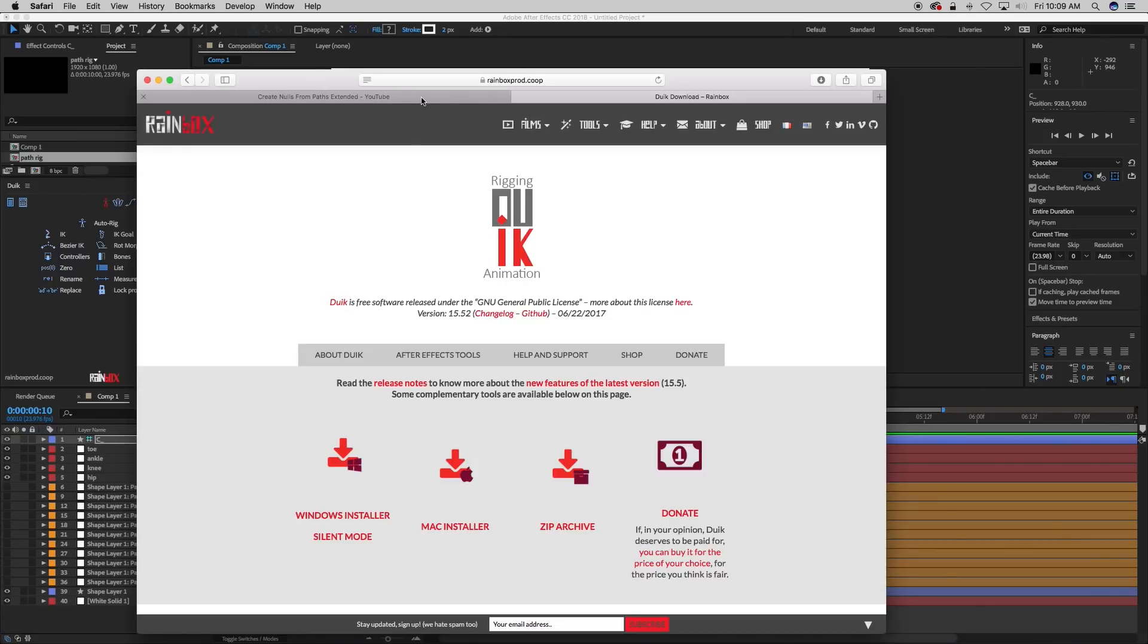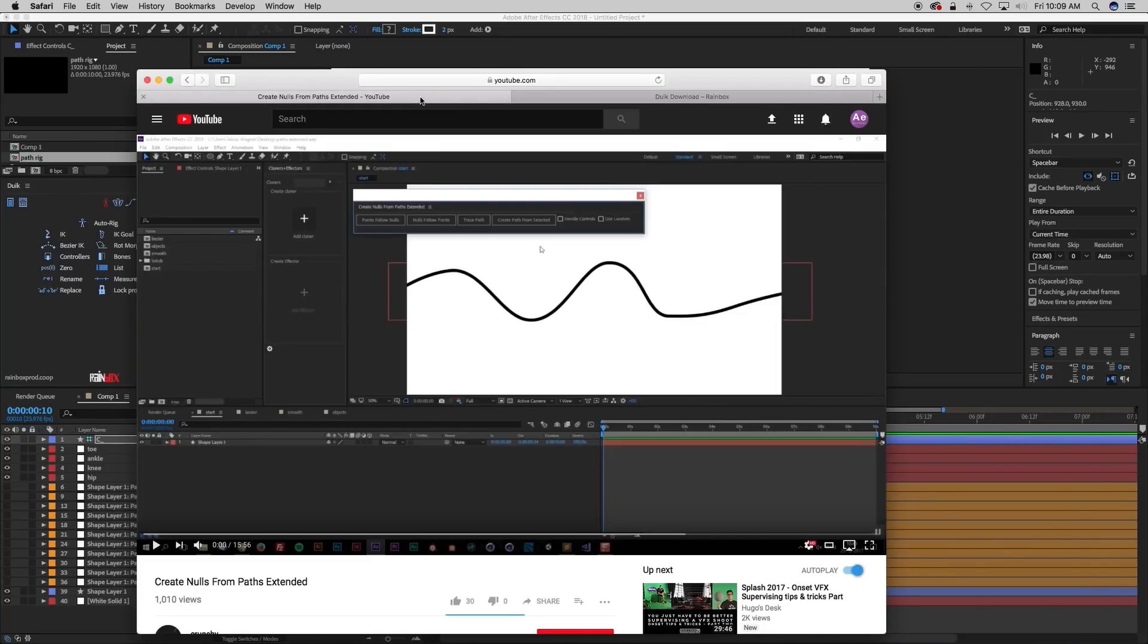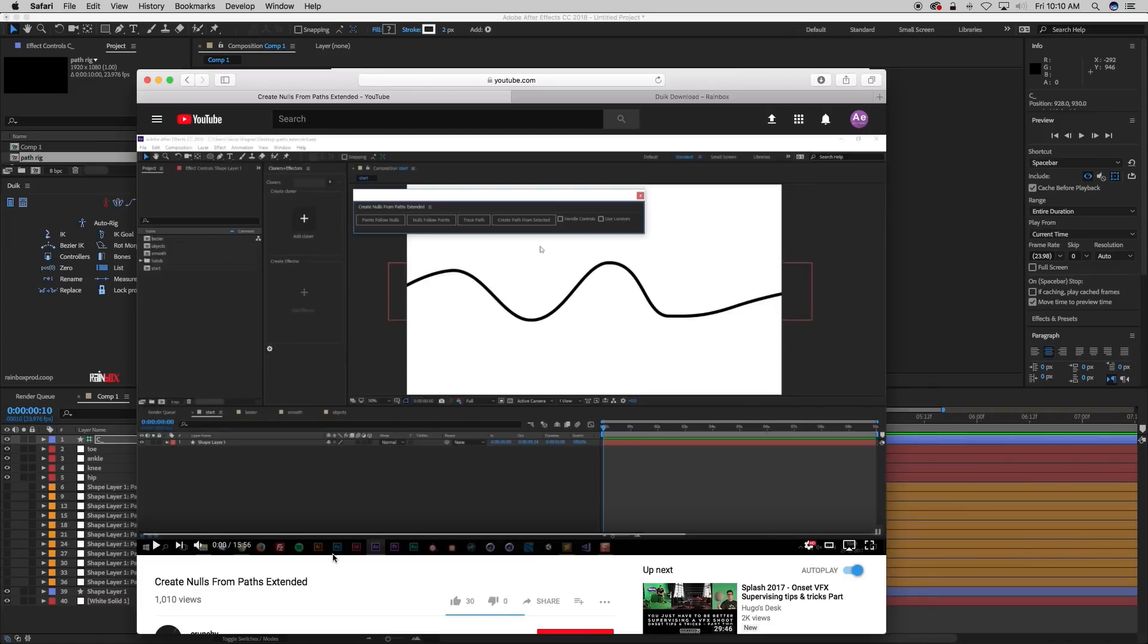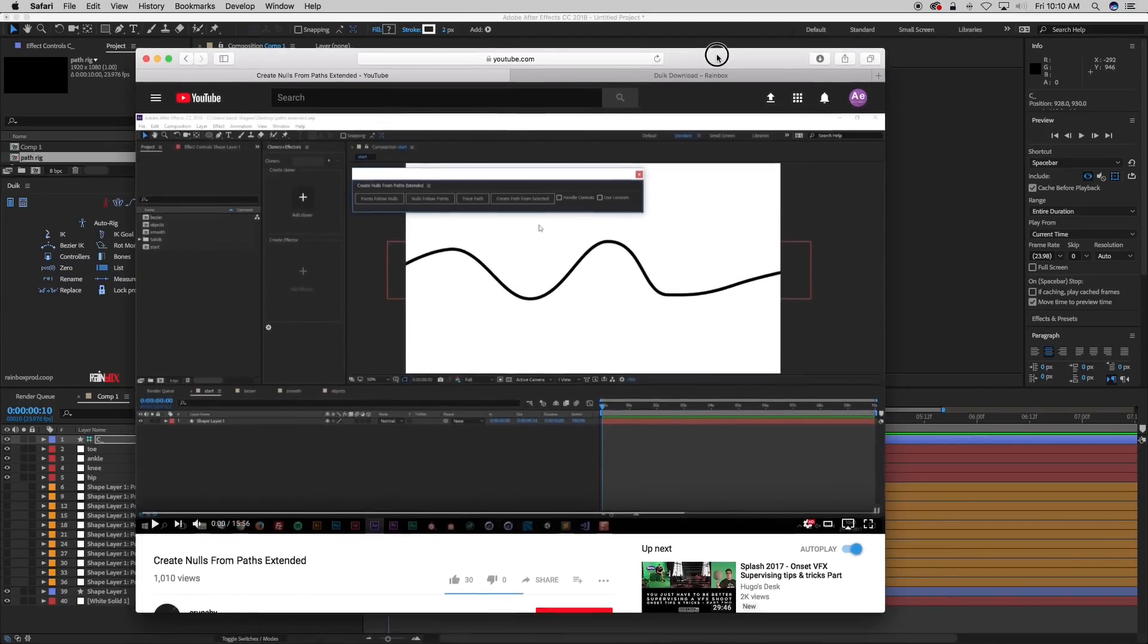Another tool you'll need for this is the Create Nulls from Paths Extended. There's already a Create Nulls from Paths script that comes with CC 2018. This adds a little bit more stuff to it we'll need for this, namely the handle controls so that we can have curves in our lines. Otherwise, it's not going to work quite correctly.